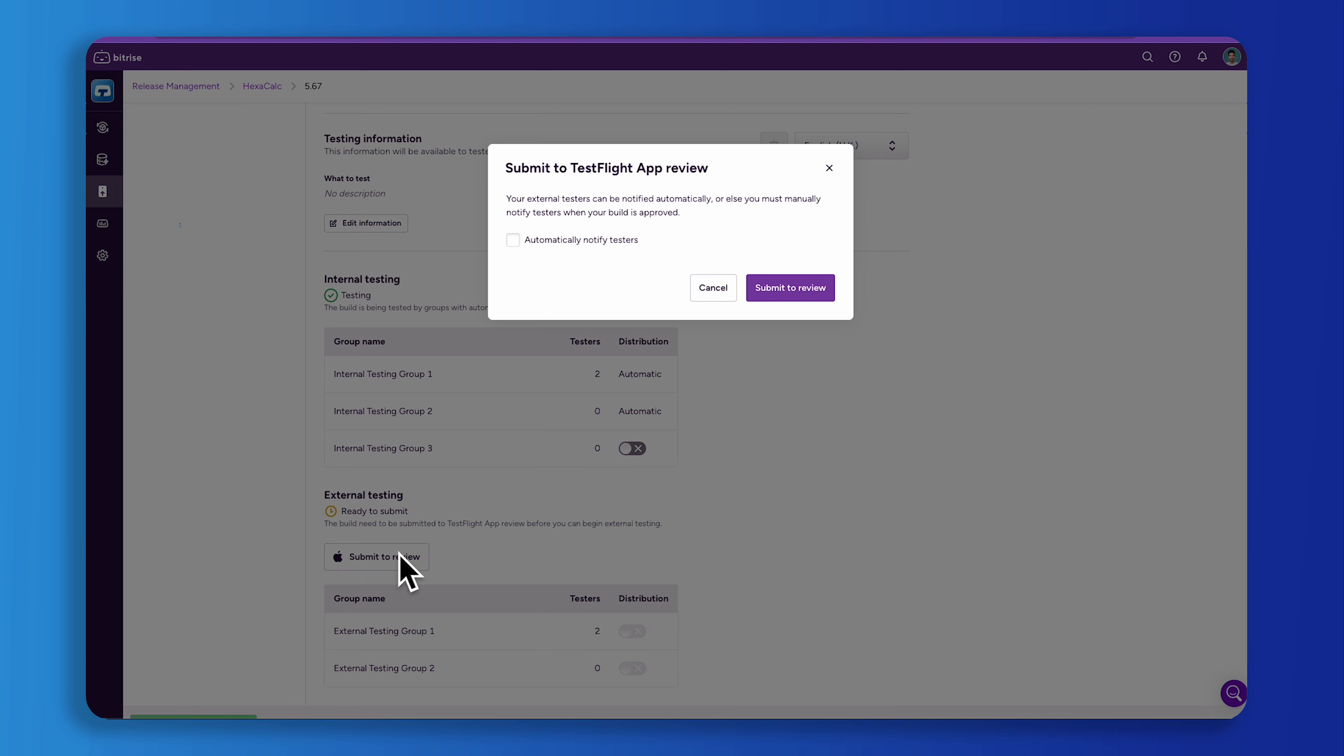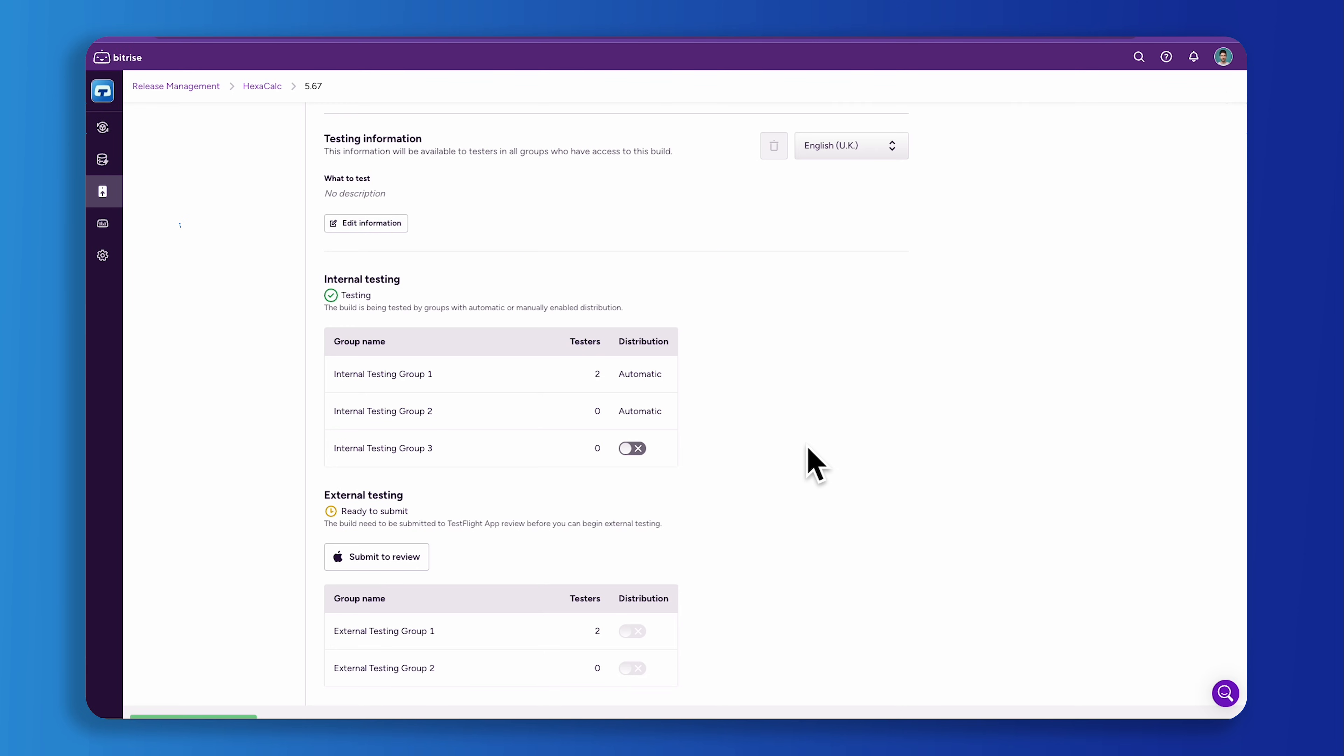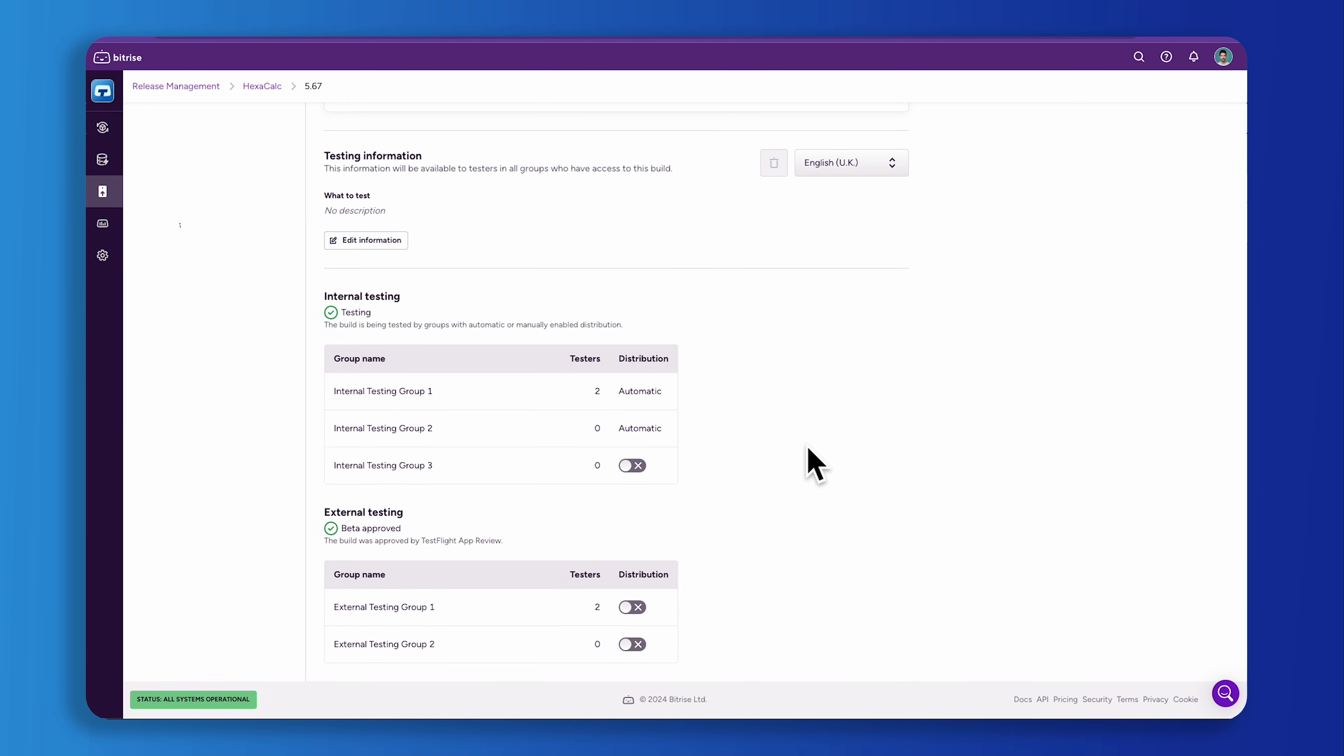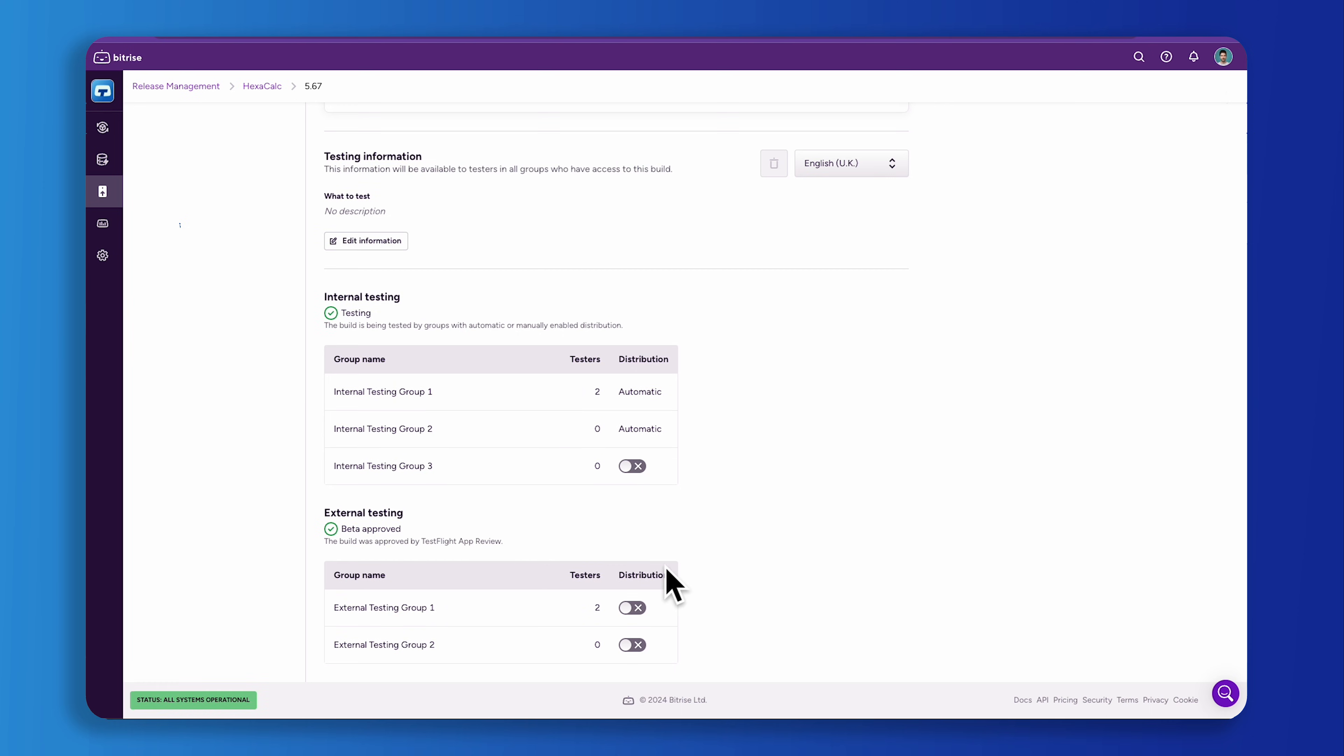Given that these reviews may extend the timeline, setting up automatic notifications for your testers is a smart move. This ensures they're promptly informed when the review is complete, allowing testing to begin immediately.